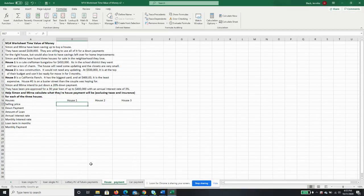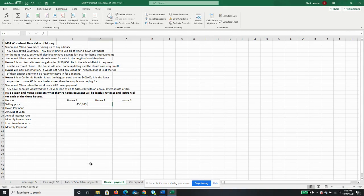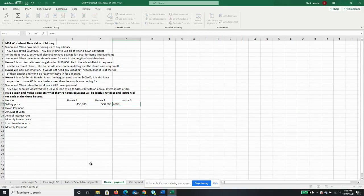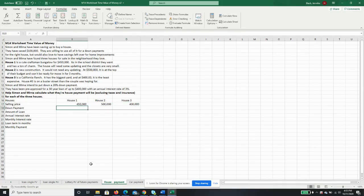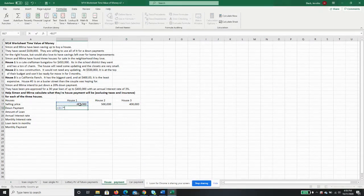All right, so let's start with the selling prices of our house. House number one is $450,000. House number two is $500,000, top of their budget. And house number three is $400,000, least expensive but on the busy street. The down payment is they want to put down a 20% down payment, so we will just take the selling price of the house times 0.2.